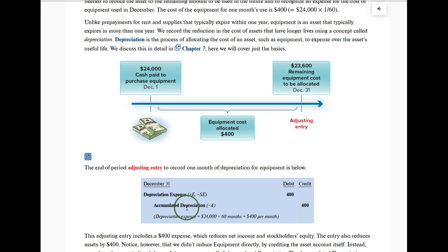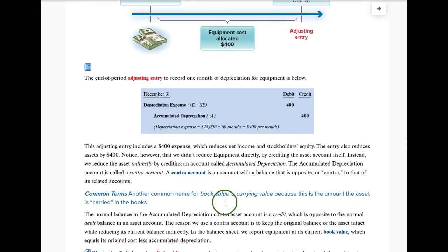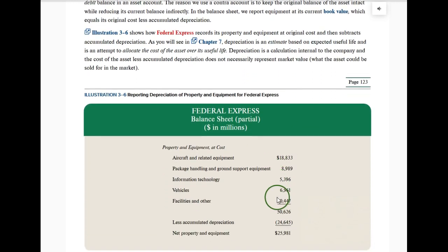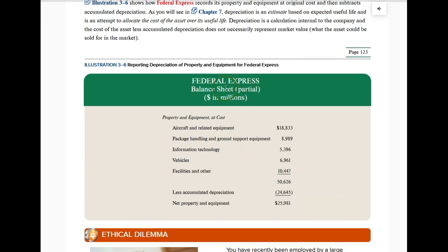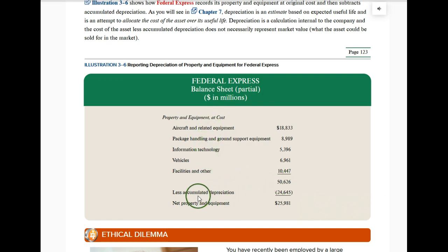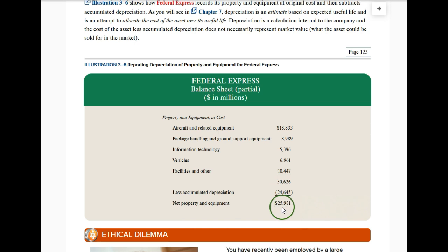There's an example for Federal Express showing accumulated depreciation. They list their long-term assets and then subtract accumulated depreciation. The net property and equipment shown on their balance sheet as assets is $25,981 million — so you subtract out accumulated depreciation to get the net figure.